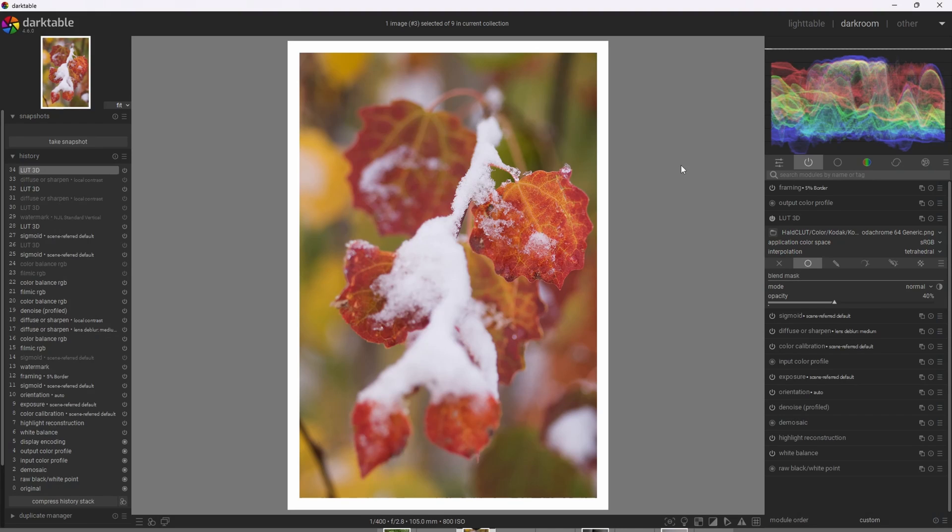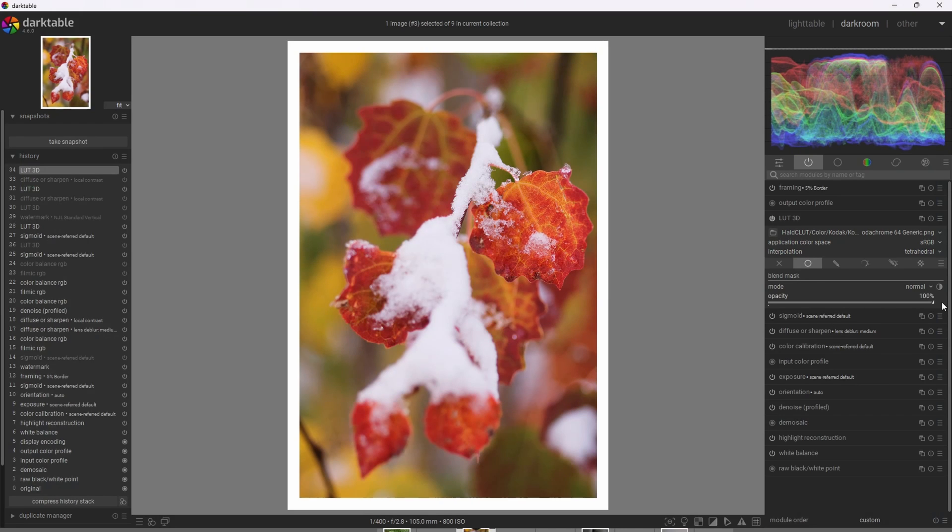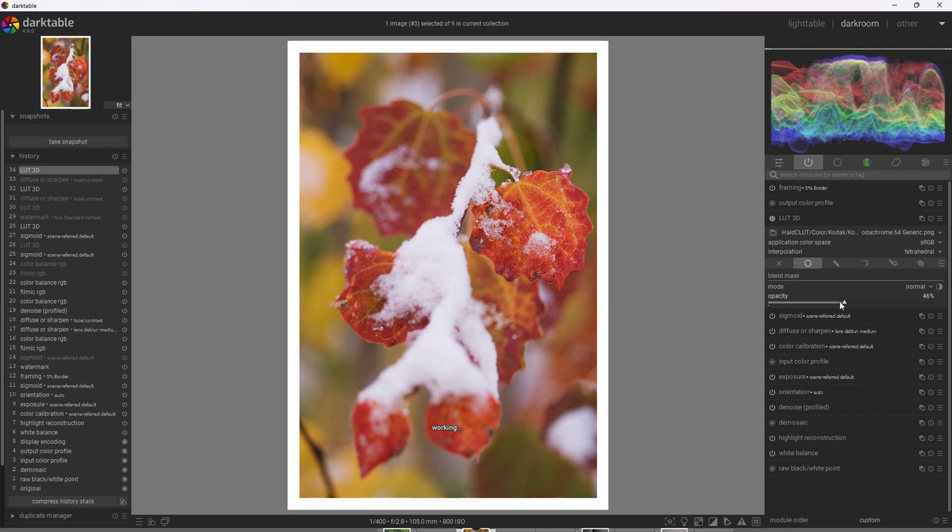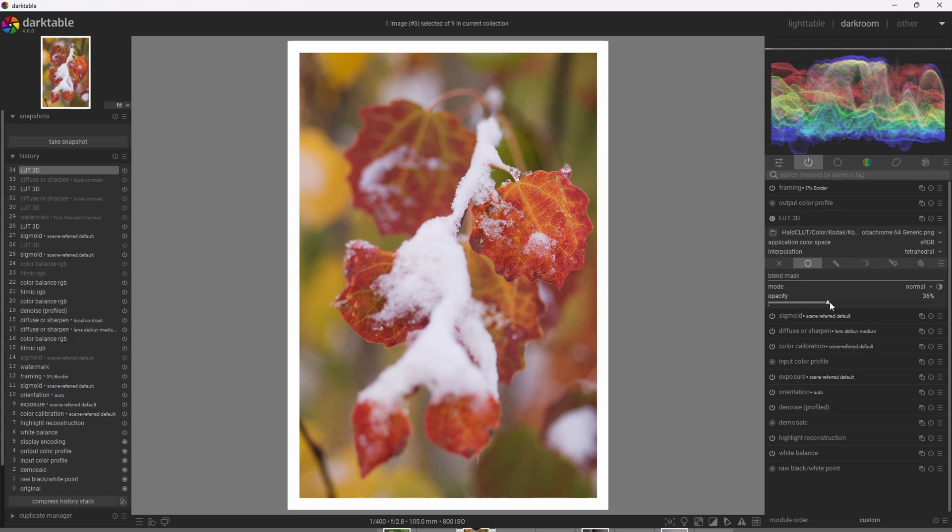Now, just like with the color lookup table, if we apply the effect of the LUT at 100% strength, it tends to be a bit strong and oversaturated. So like the color lookup table, I tend to think that a strength of around 40% is ideal.